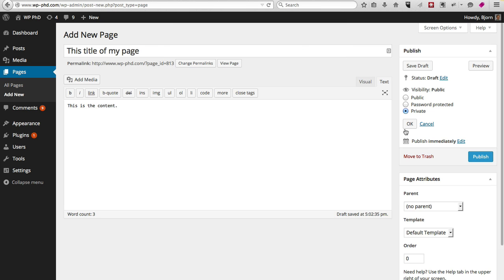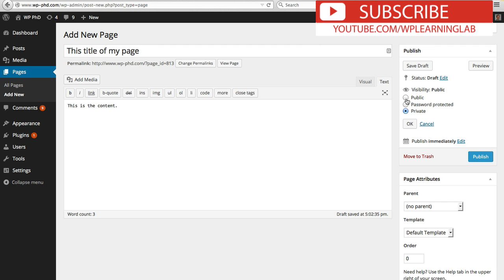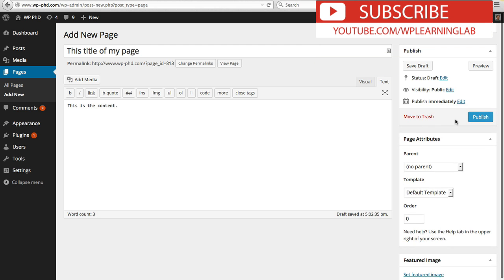And there's also Private, which means you have to be logged in as the admin user to see the page. Only admin users can see this page when they're logged in. We're just going to keep it on Public for the purpose of this video.